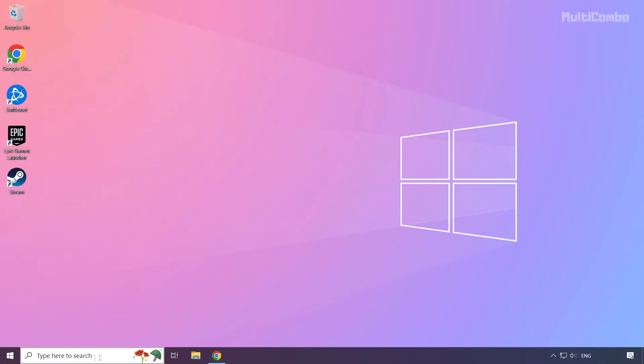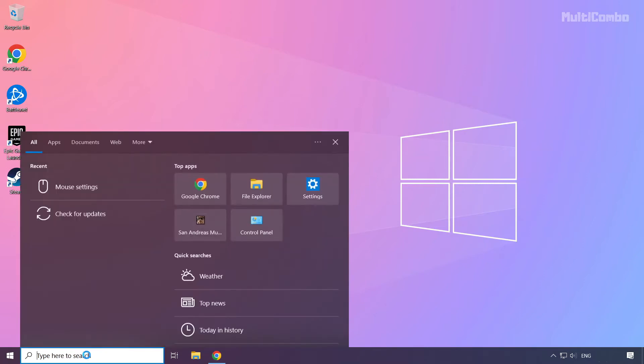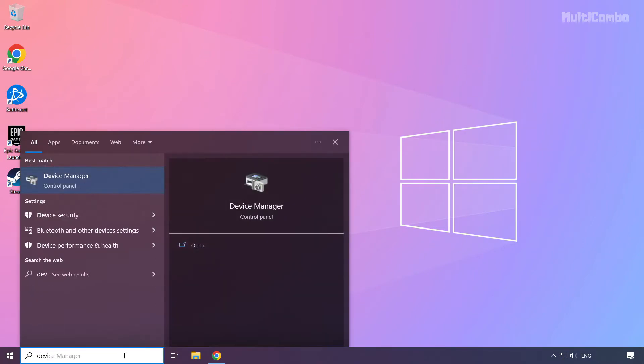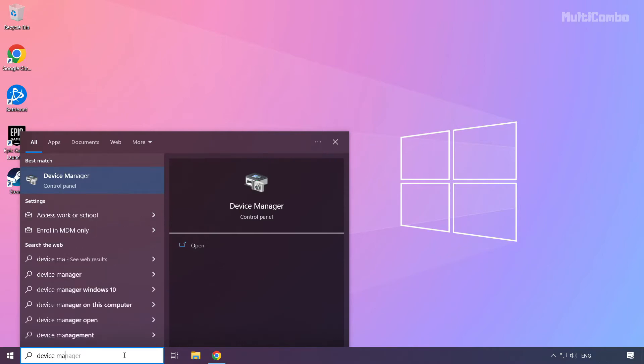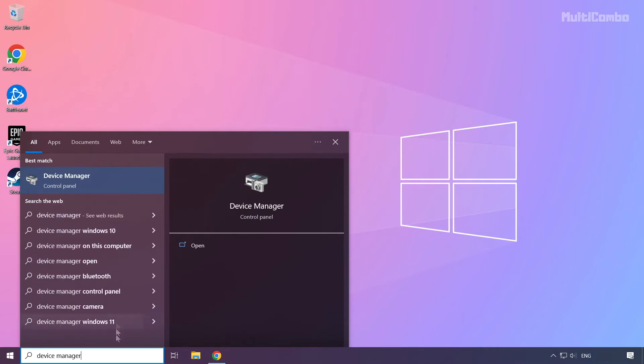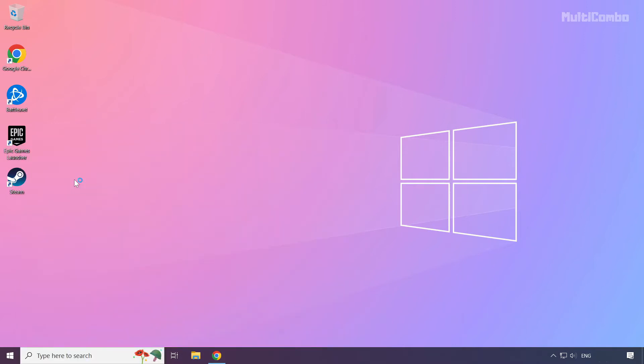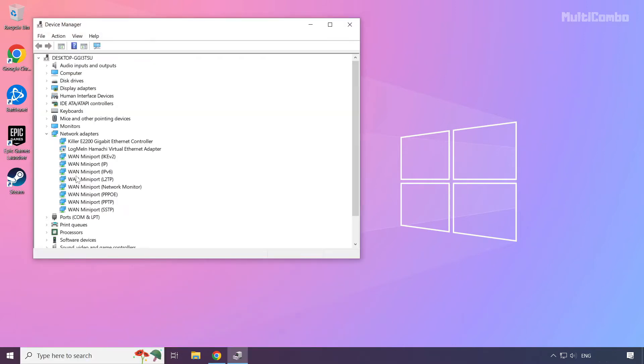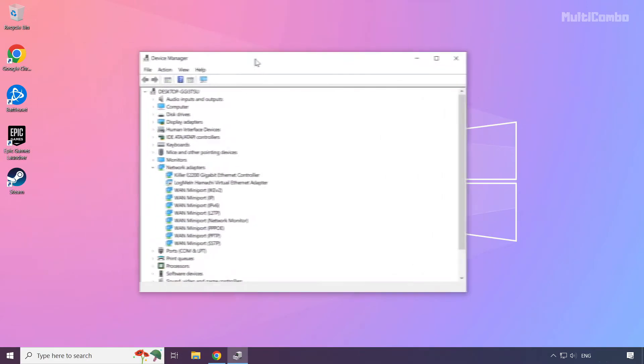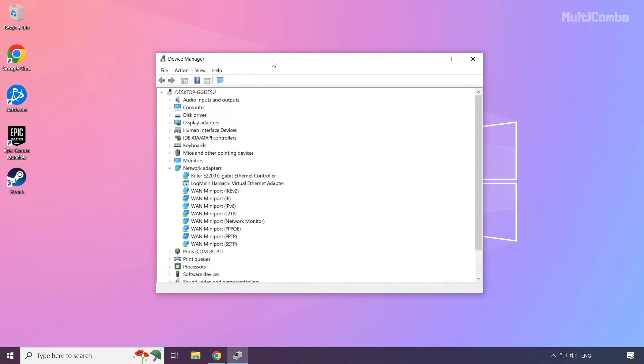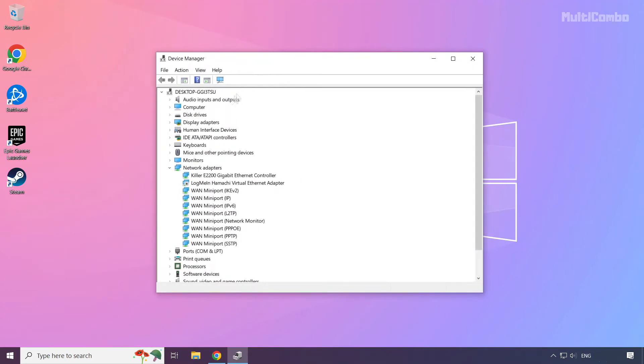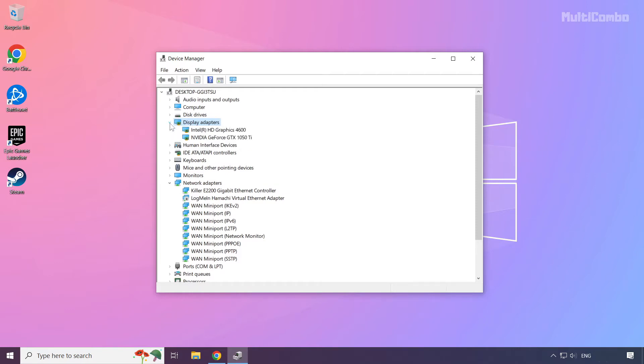Click search bar and type device manager. Click device manager. Click display adapters. Select your display adapter.